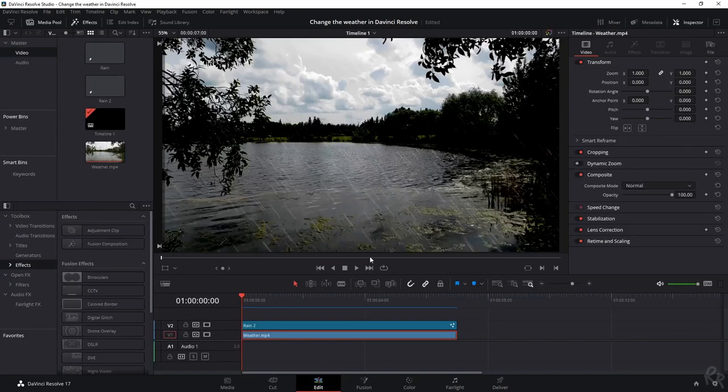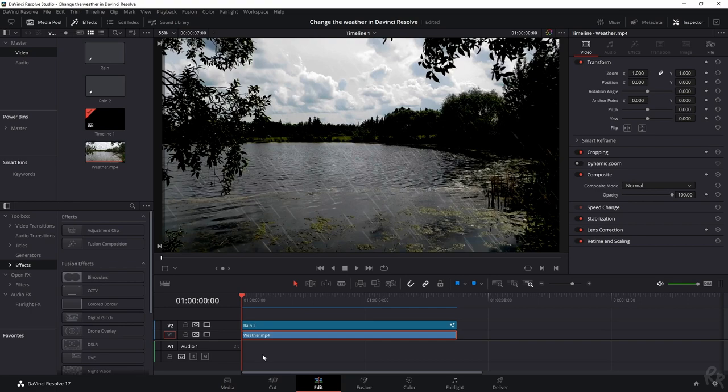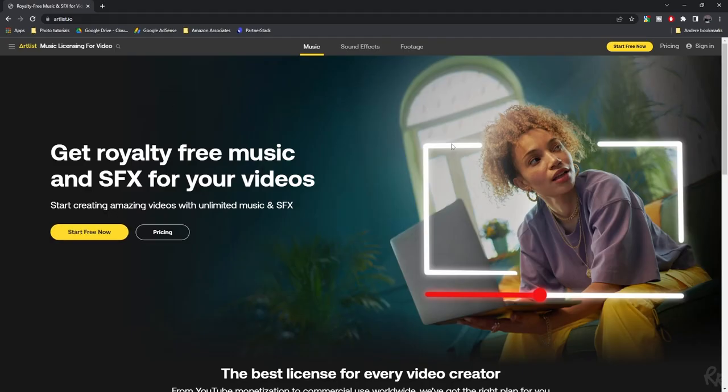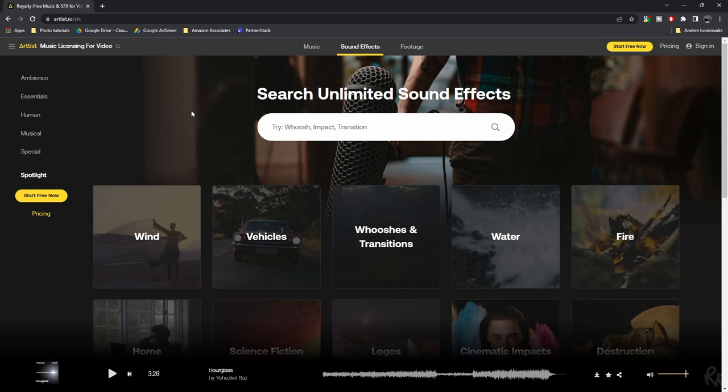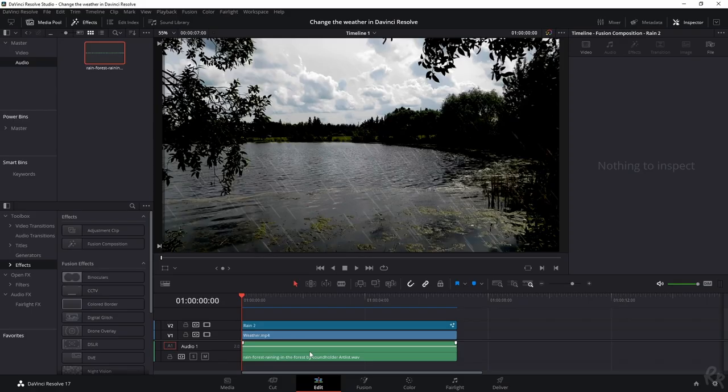Back to the edit tab, we're still not here. We need to add in a sound effect and the best way to do that is by going to artlist.io where you can find music and sound effects, all royalty free, unlimited licenses so you can use it for commercial purposes or private purposes. I've put a link in description down below for two free months so make sure to check it out. I'm going to find rain and I'm going to add it in.